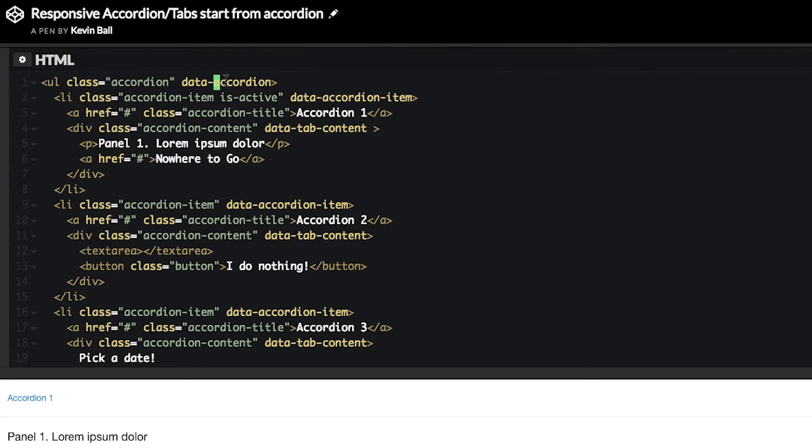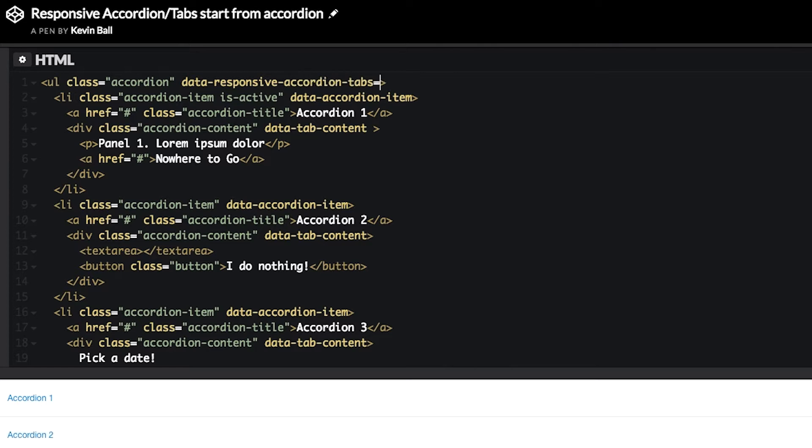It's super simple. We change it from being this data accordion to being a data responsive accordion tabs, and we tell it what are our breakpoints.